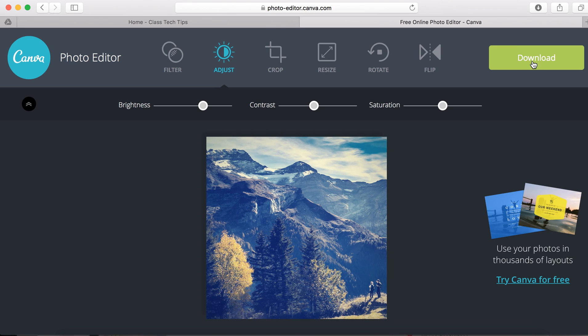So if you're looking to quickly and easily edit a photo online, photo-editor.canva.com is a great resource for doing just that.